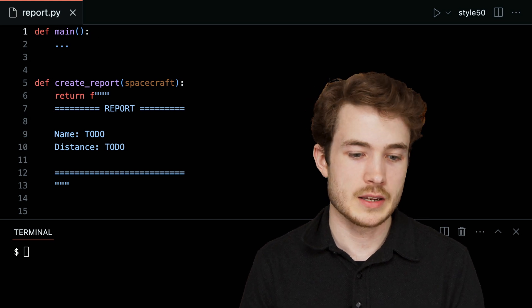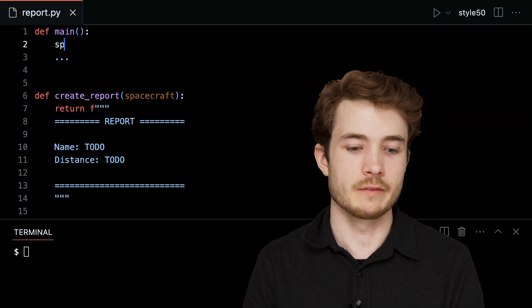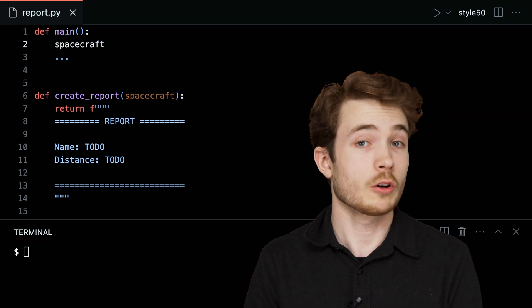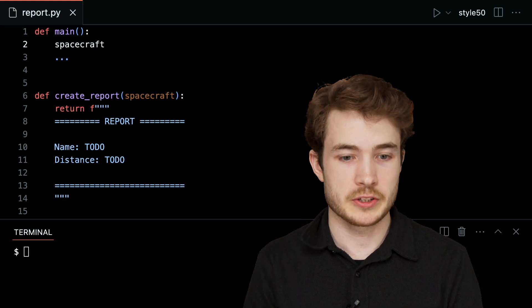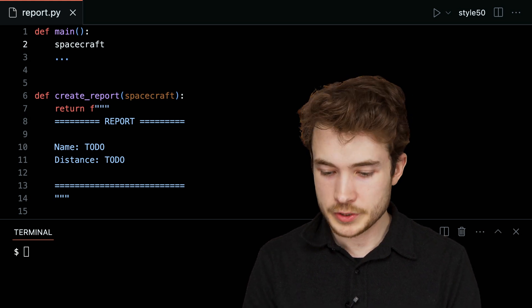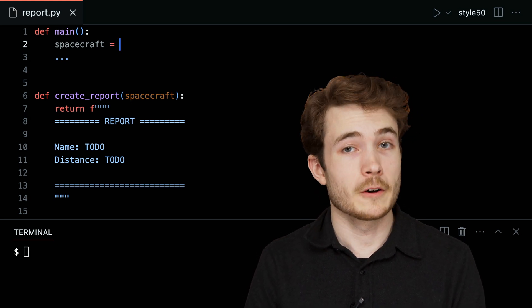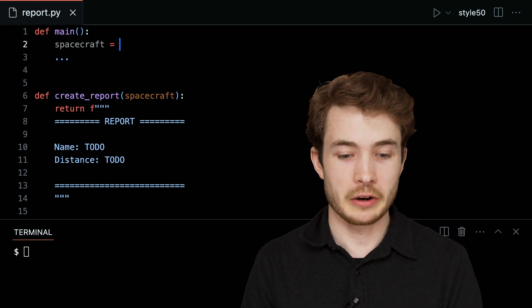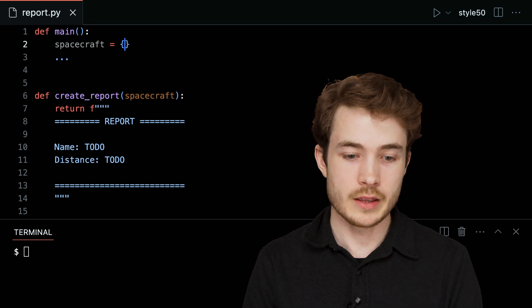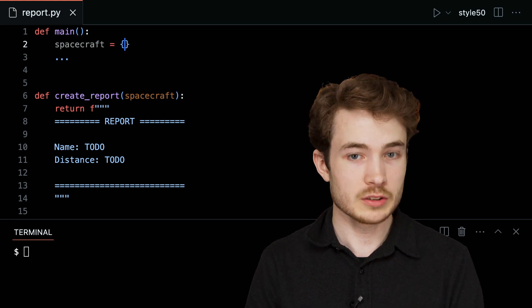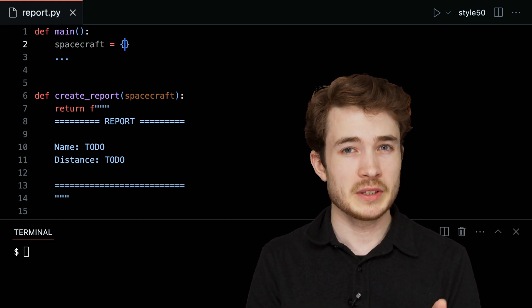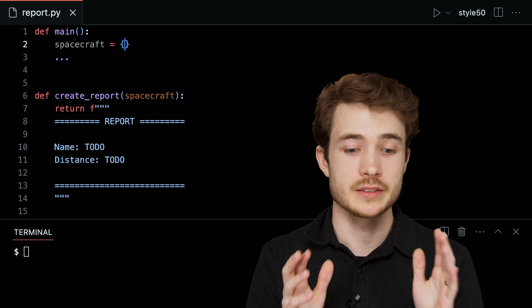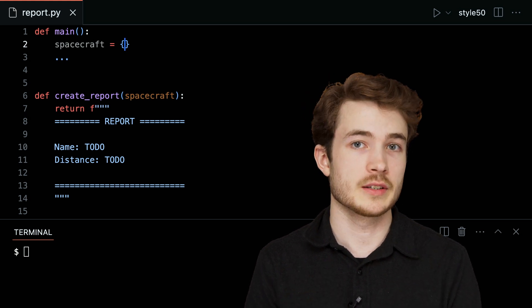I'll go up to main and create our very first spacecraft. I'll call it spacecraft and set spacecraft equal to a dictionary. We've seen that a dictionary begins with these curly braces — whereas a list begins with square brackets, a dictionary is noted with these curly braces.